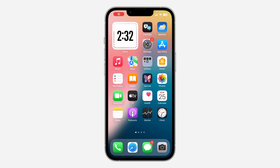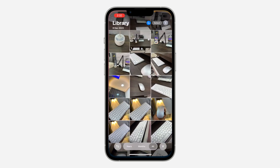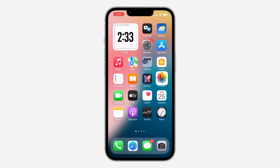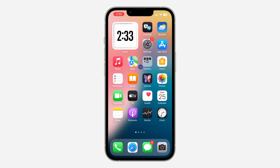Hey guys, in today's video I'm going to show you how to upload specific photos to iCloud from iPhone. So if you don't want to back up all the photos on your iPhone to your iCloud, and just want to select some and back them up, let me show you how it's done. Note that this is not actually possible natively, but I have an alternative and it is very good.